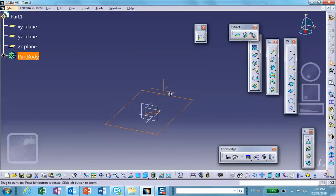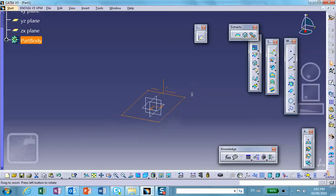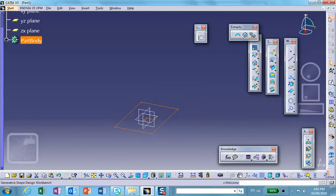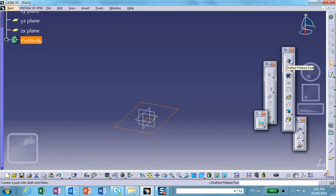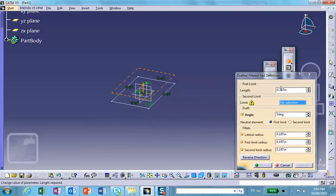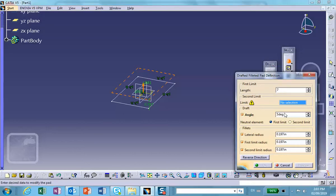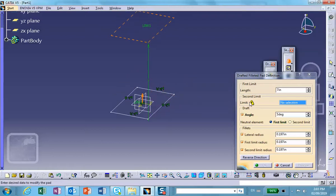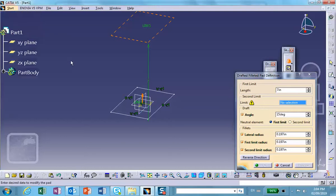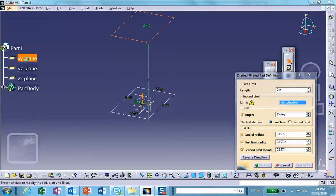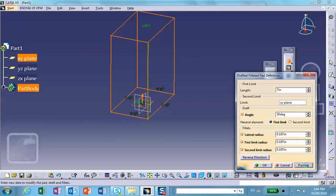If I pad this thing, obviously it's going to go straight up. It's going to be the same problem that we did before. So let me not pad it, instead do it with a drafted filleted pad. Click on it. Let's make it maybe six, seven inches. Let's make the angle 15 degrees. For the second limit, notice that the second limit is basically from where is this going to go up, so that's the XY plane. Let's make this thing 30 degrees. Preview. Actually 15 would have been good, so let's make it 15 and preview.